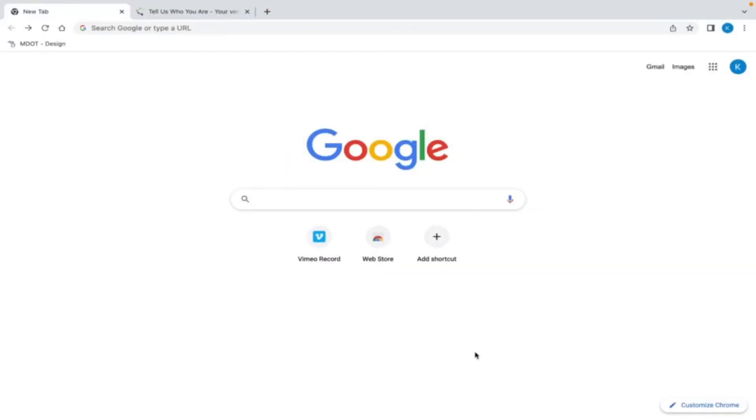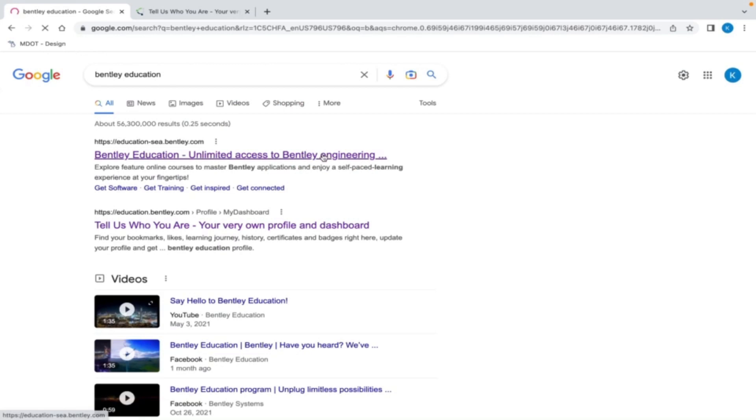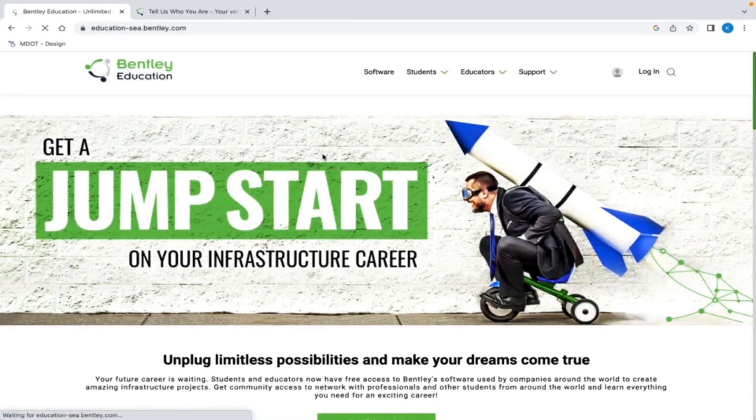First, go to Bentley Education Portal by going to your browser and typing in Bentley Education Portal. Select this link and the portal will open.